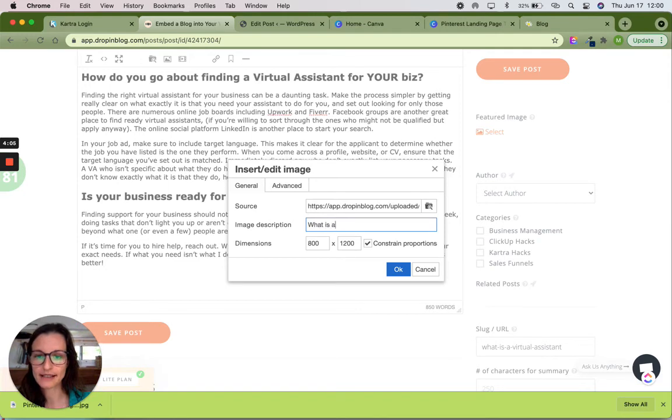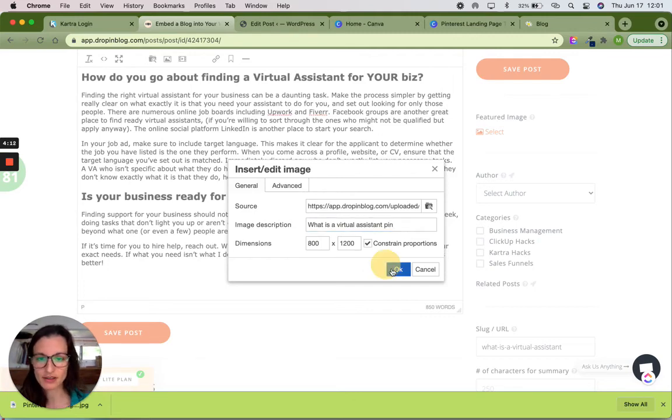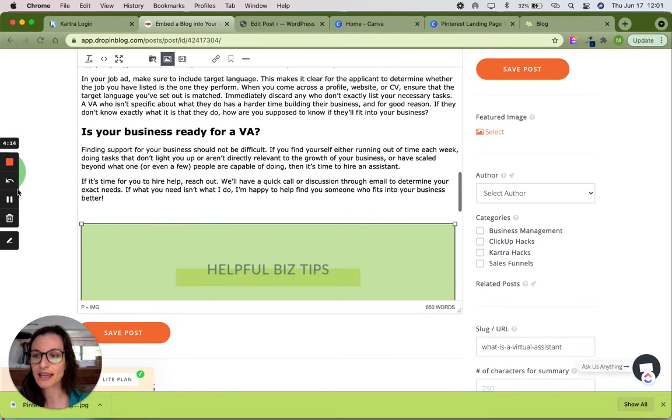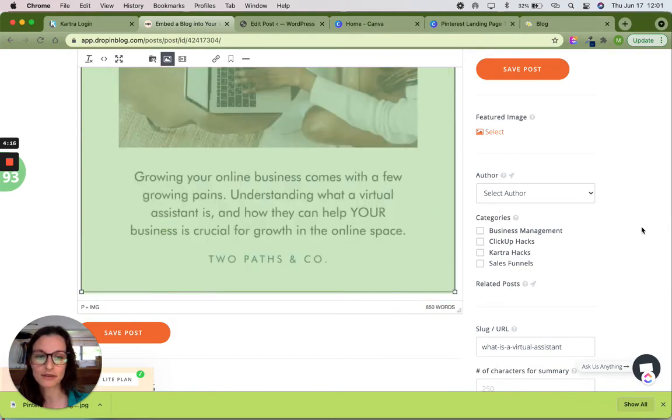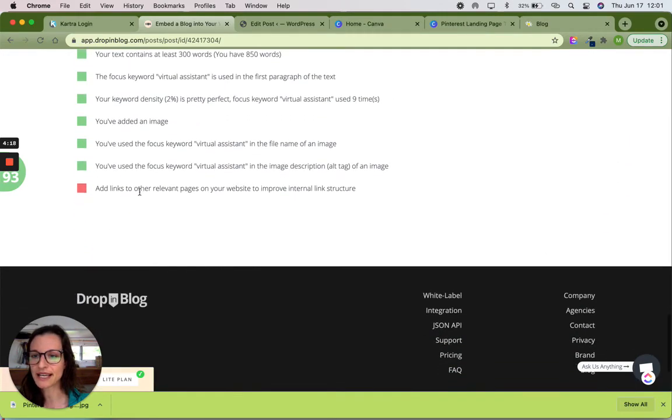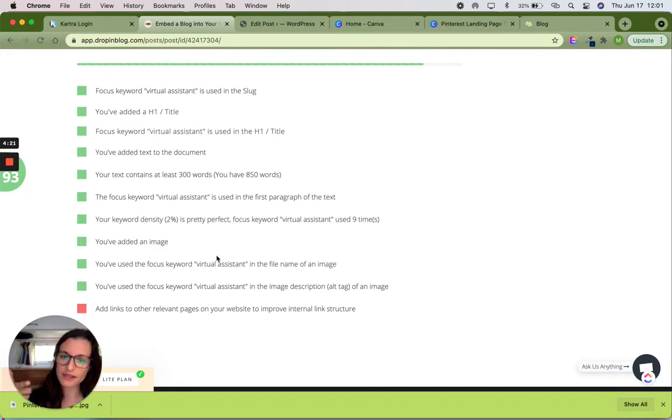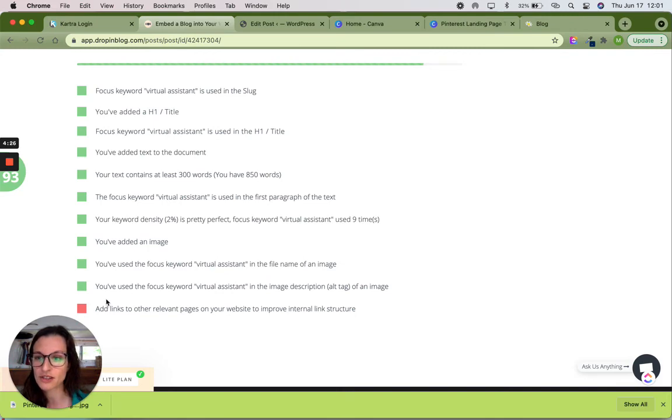This is going to be something along the lines as well that has my focus keyword inside of it. So what is a virtual assistant pin? Because I'm using my Pinterest pin. Let's try that. See what happens. I press okay. You see my score goes up to 93. And if I scroll down, I've added an image, I've used the focus keyword in the file name, and I've also used the focus keyword in the alternate description of the image.